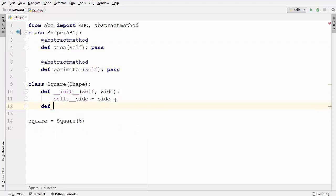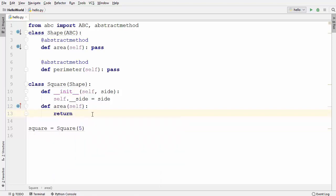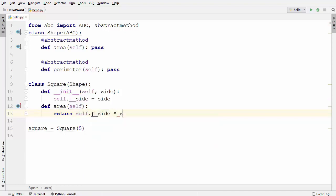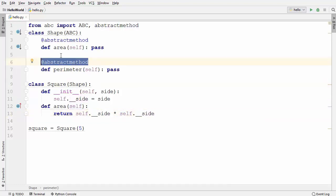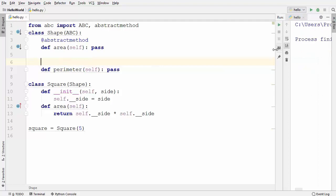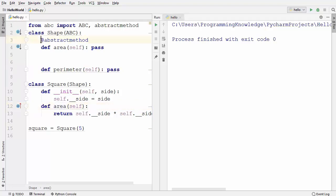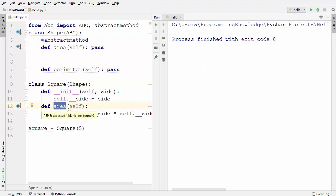I'm going to provide the implementation of area first in the subclass. Area returns self.__side multiplied by self.__side. For now, I'll remove the @abstractmethod decorator from the perimeter method and run the code — it runs fine with no error, because we've implemented all the abstract methods currently defined in the Shape class.